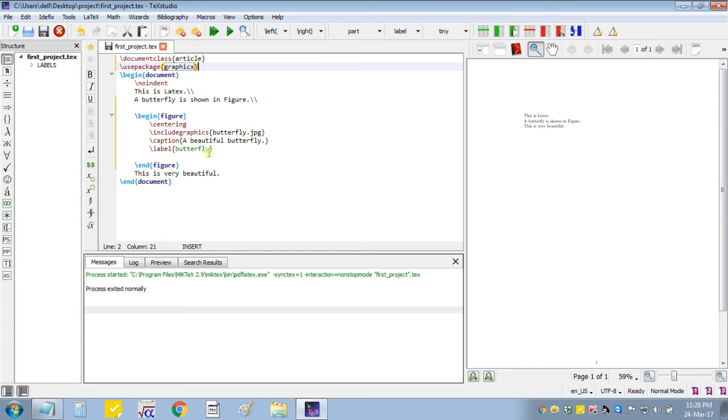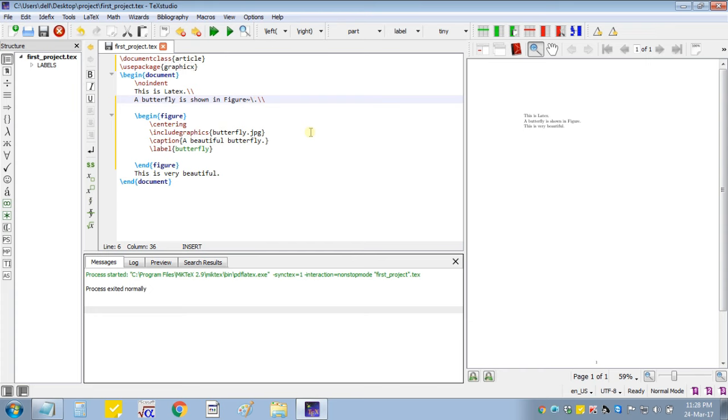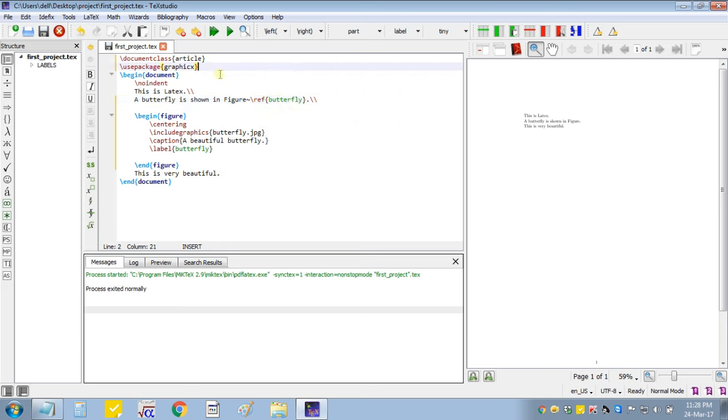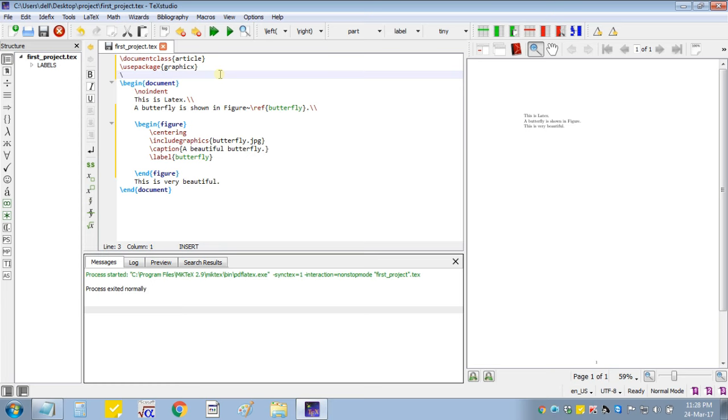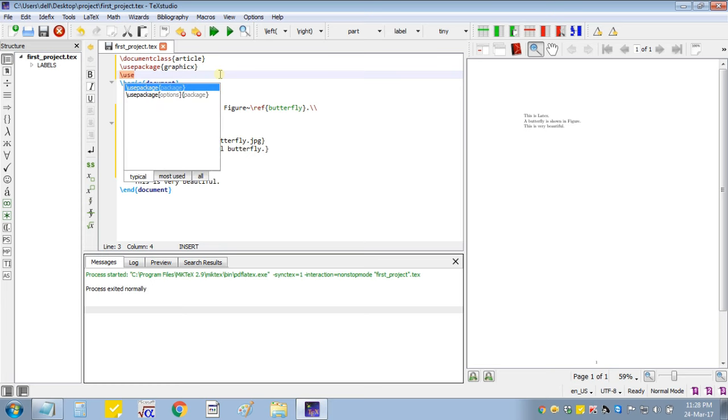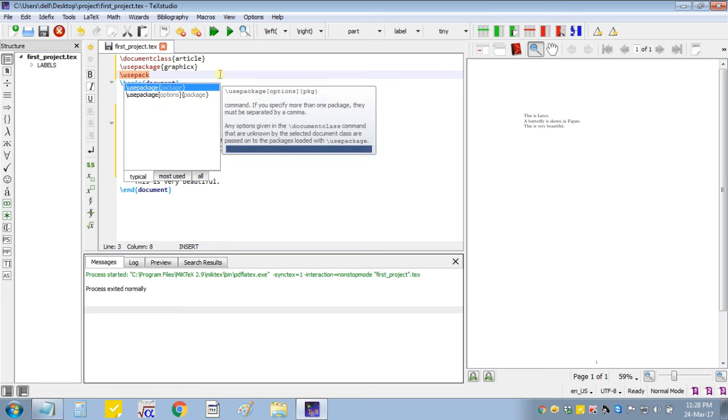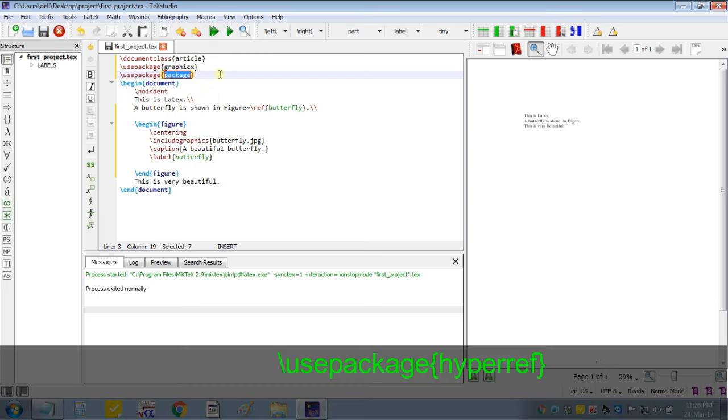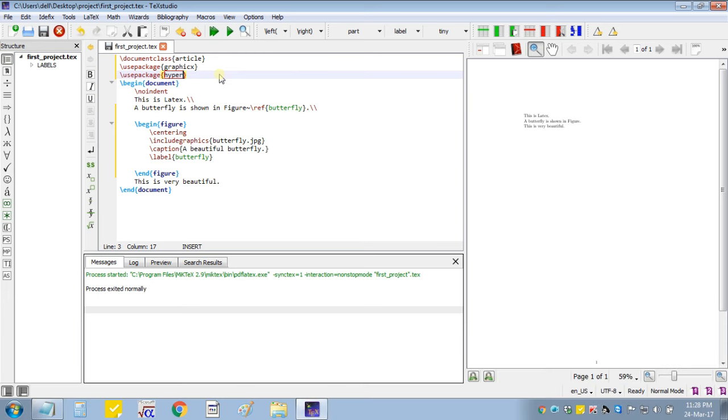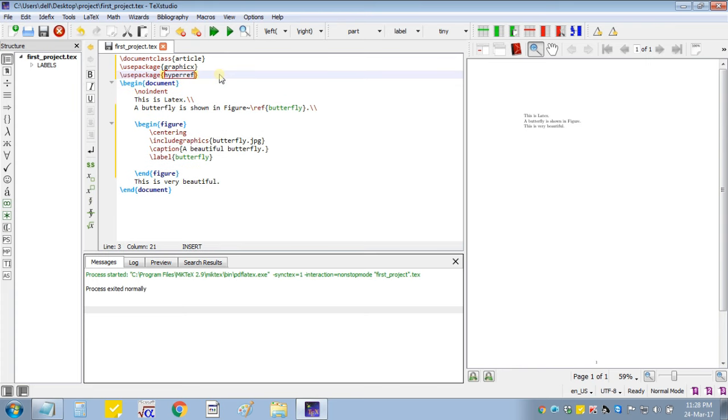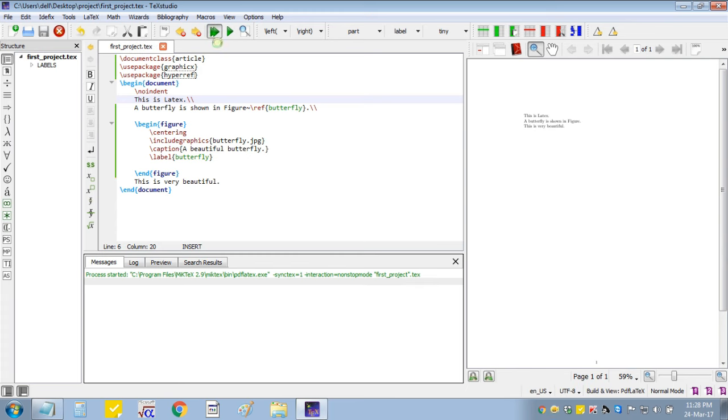And to give reference of that figure, write reference and then label. And to give hyperlink we will use package hyperref. Now build it.